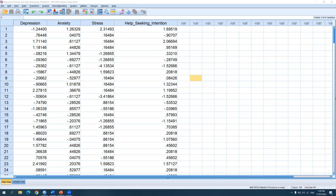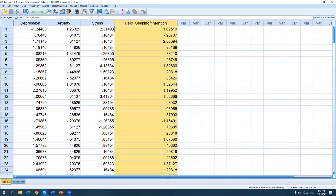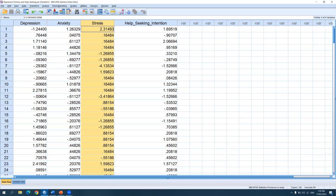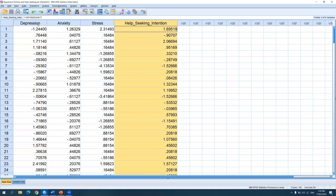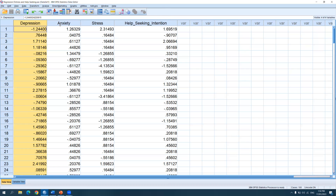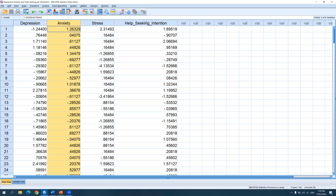For today, I'll be focusing on how to run correlation analysis in SPSS. We have four variables: depression, anxiety, stress, and help-seeking intention. Help-seeking intention is the extent to which you're willing to see a professional in mental health services — such as psychologists, psychiatrists, mental health workers, and counselors. The research question is: is there an association between depression, anxiety, or stress and help-seeking intention? Are you more likely to seek help from a professional if you feel a greater amount of depression, anxiety, and stress? One way to answer that is to conduct a correlation analysis.